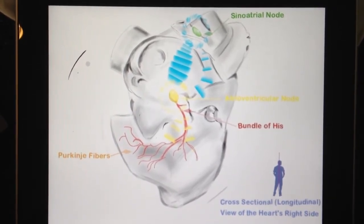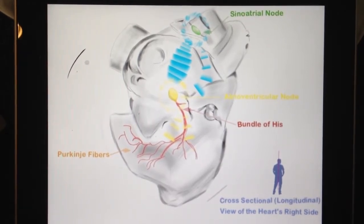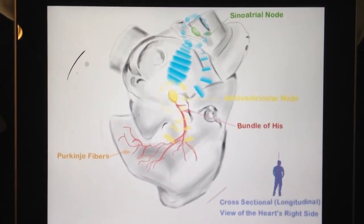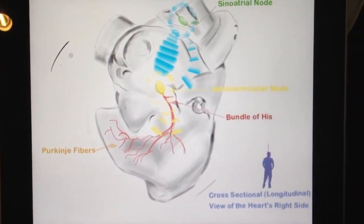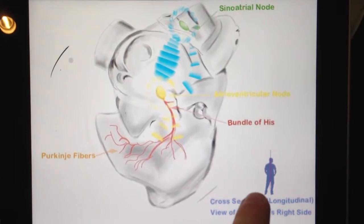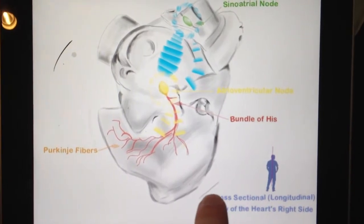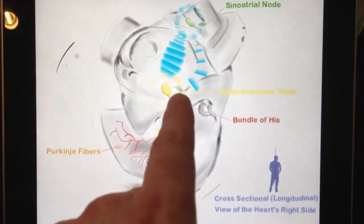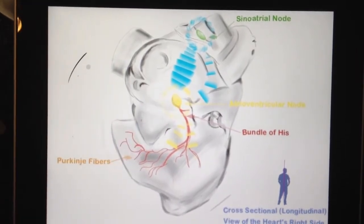This is a longitudinal cross-sectional view of the heart. For those of you who aren't familiar with the different planes of the body, there is a sagittal plane, a transverse plane, and a longitudinal plane. A longitudinal view divides the body in half. So if you were to cut the heart in half down the middle and look at the right side of the heart, this is what you'd see. This is a cross-sectional or longitudinal view of the heart's right side.